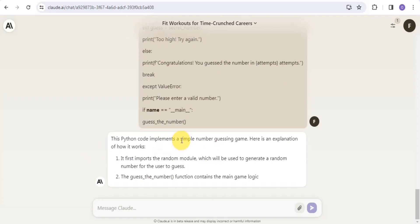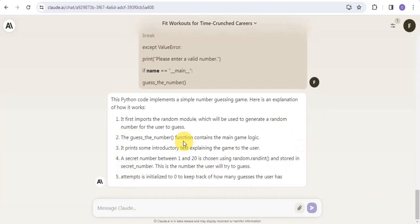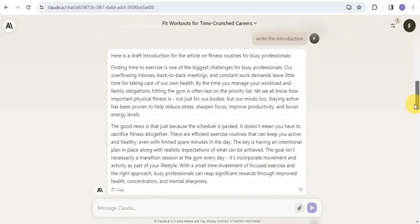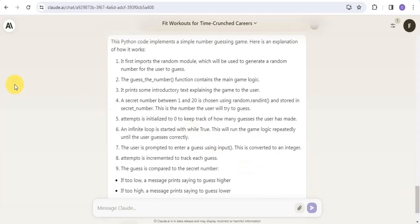Claude.ai shows that this is a Python code implementing a simple number guessing game and explains how it works. So you can use Claude.ai to create a blog post, summarize a PDF file, and explain how a Python game works. That's how you can make use of Claude.ai.